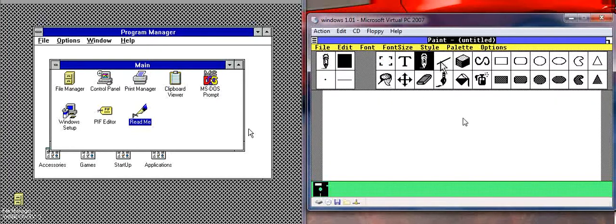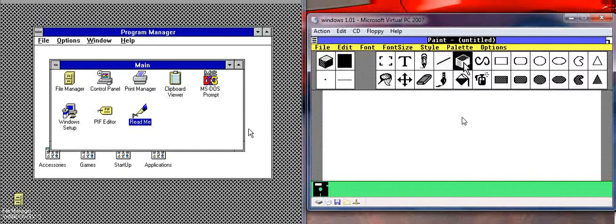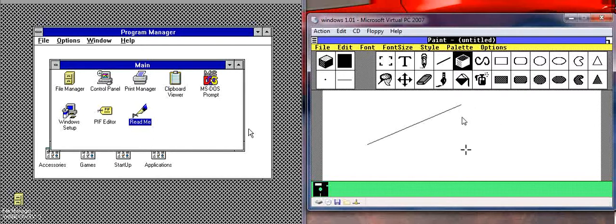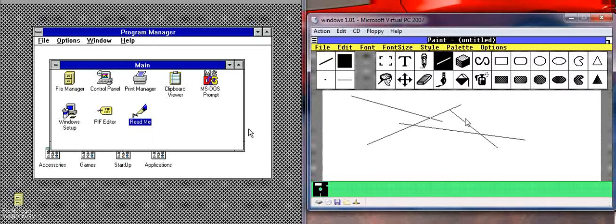Nothing had an icon. And you'll notice that Paint was black and white here. And in this version of Windows,